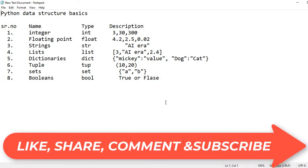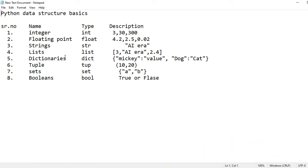Here I have enlisted various kinds of data structures available in Python. There are a total of eight types of data structures in Python. The first is integer — integer contains a whole number, for example 330 or 300. Python uses 'int' to indicate this data type. The second is floating point — a floating point is a number which has a decimal point, known as a float.